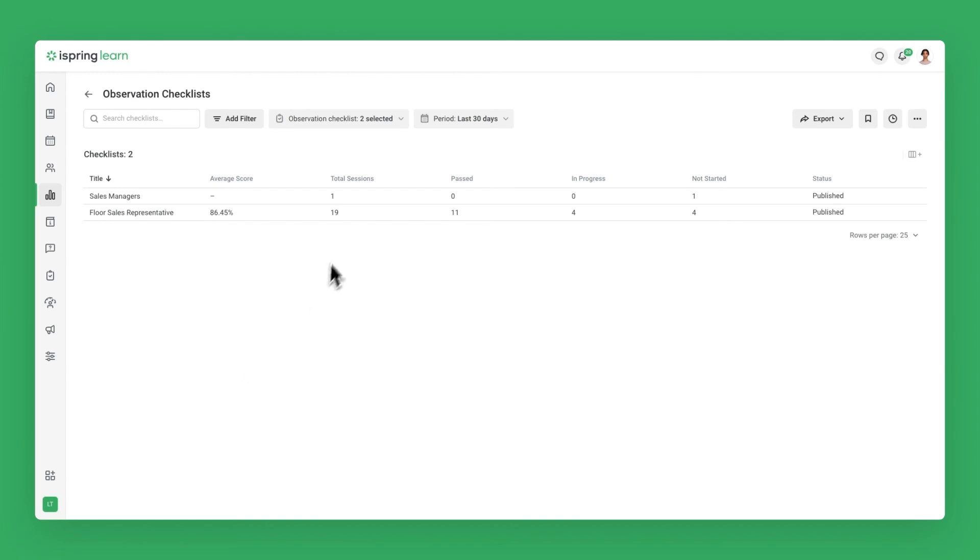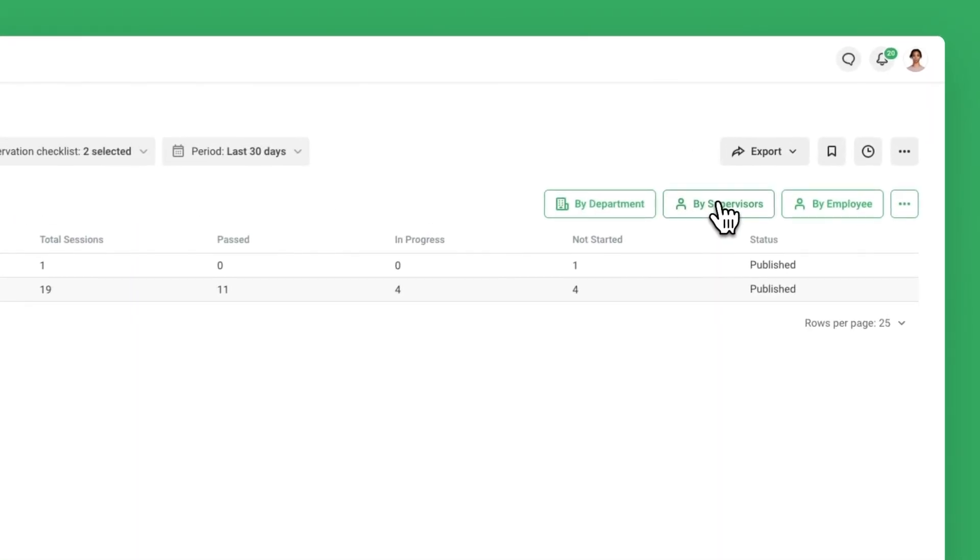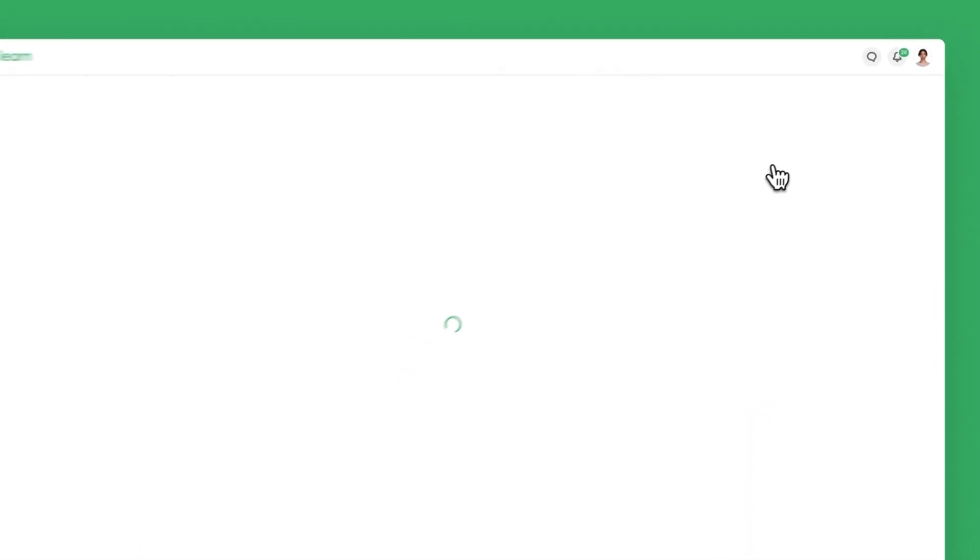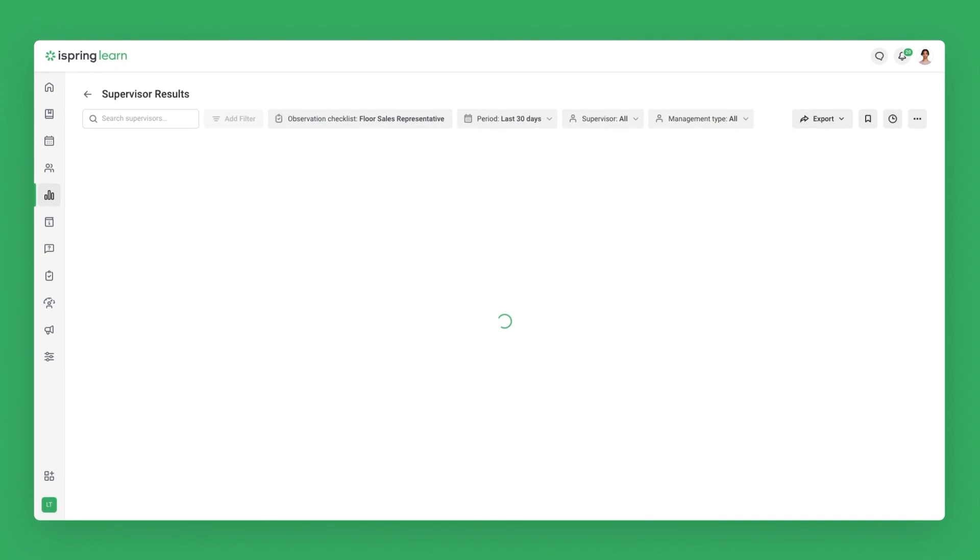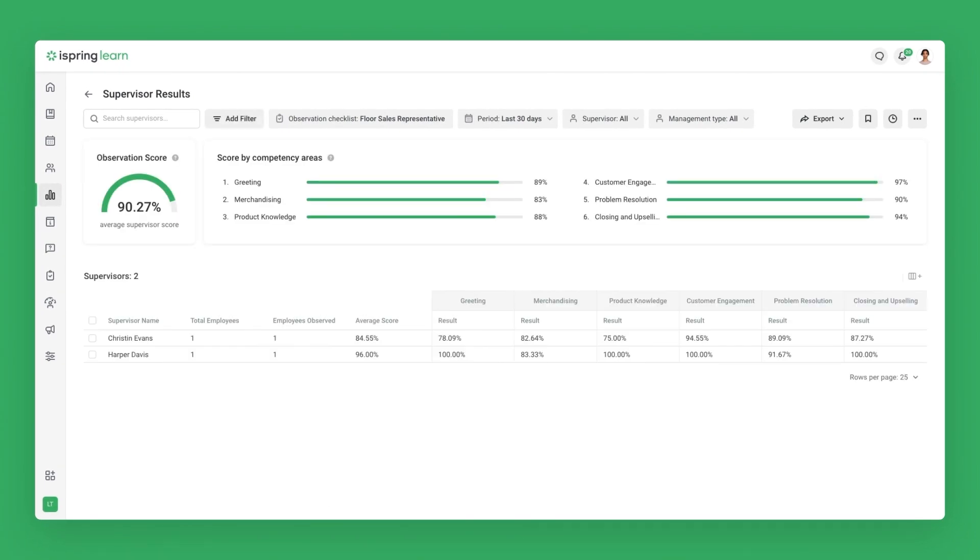You can also click on specific checklists for a detailed overview. It's also possible to compare the results of the supervisors of different departments. Click By Supervisor, and you'll see a list of managers and how their team members perform. You can also see how the results of different departments compare.